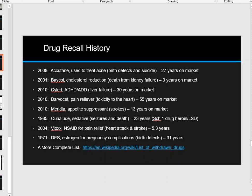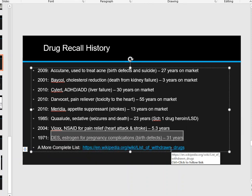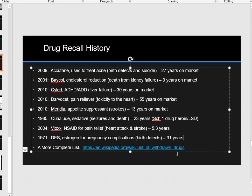If you look at drug recall history, quite a few things have been out on the market for a very long time. In 1971, a drug called DES — estrogen for pregnancy complications — was causing birth defects. It was on the market for 31 years before the FDA stepped in. In 1985, Quaaludes, sedatives linked to seizures and death after 23 years, were finally classified as a Schedule 1 drug.